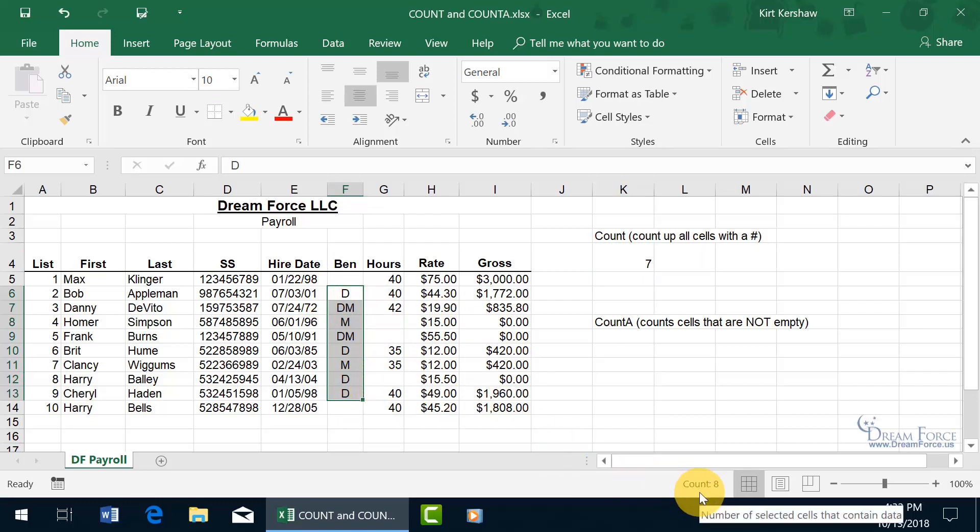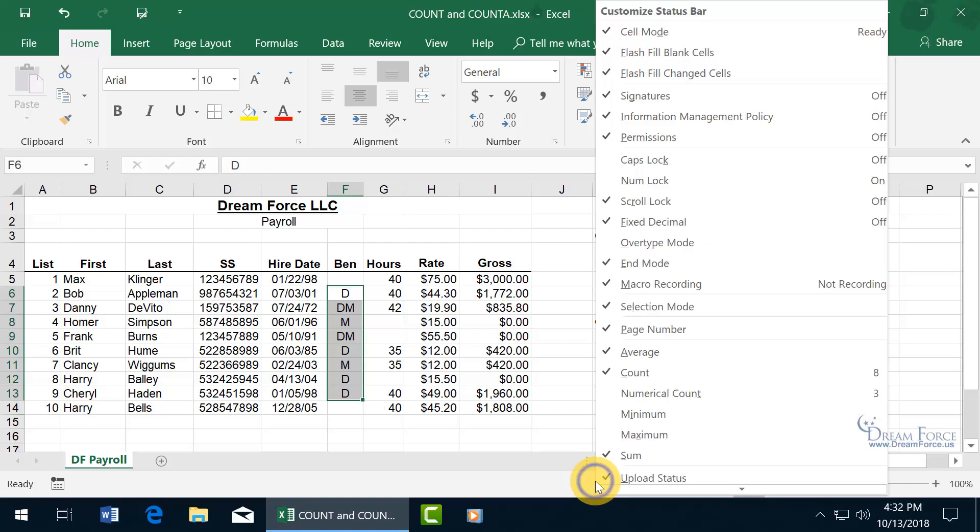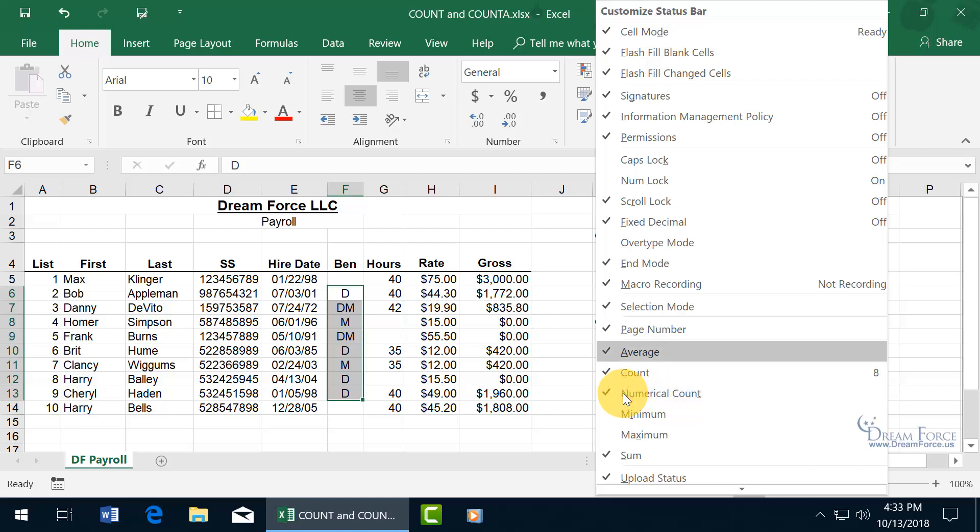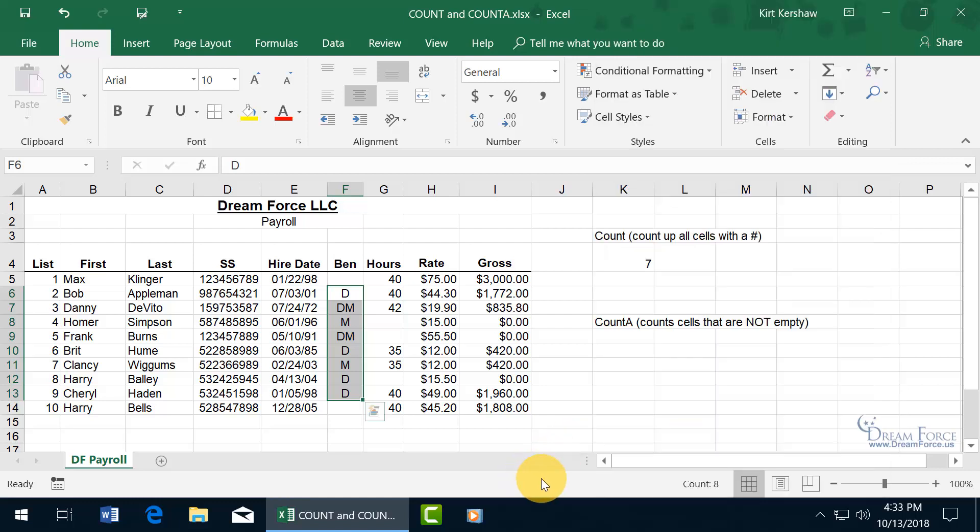Now, if you want to be able to do this without using the count function to count up a range that only has numbers in them, well, you can right click anywhere on the status bar, and instead of the count, you can go to numerical count. Go ahead and check that, and then click off.